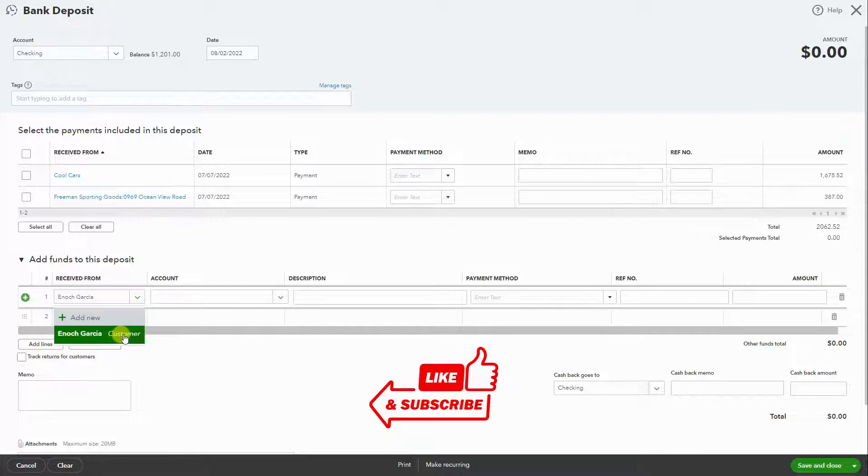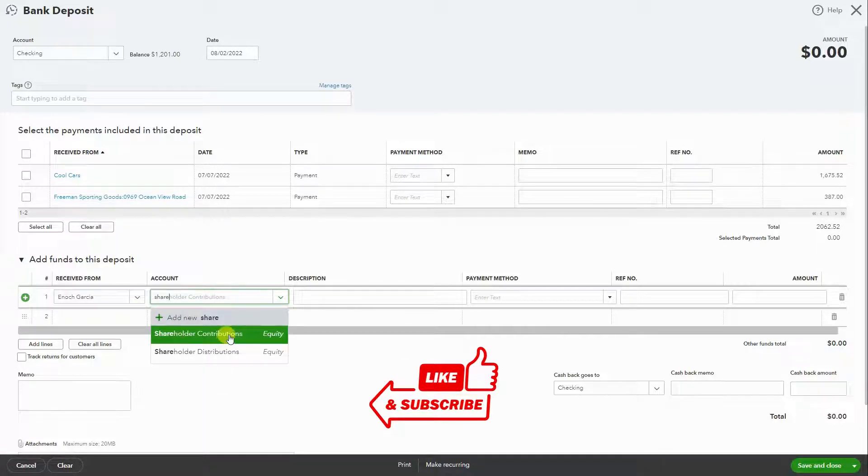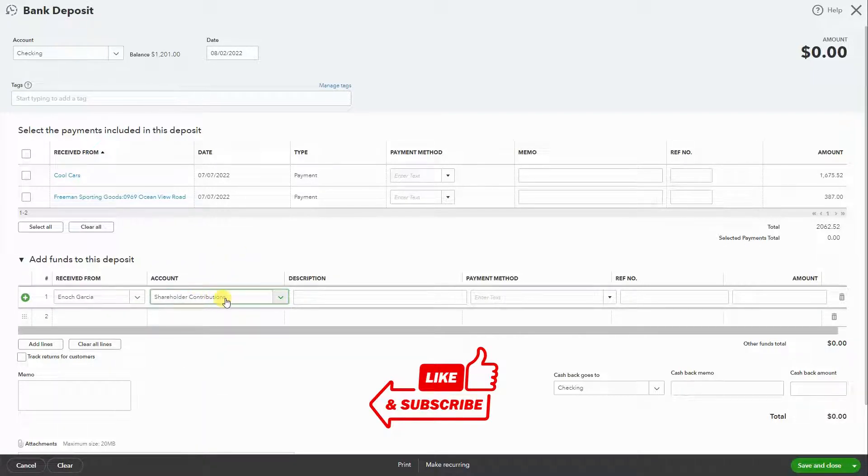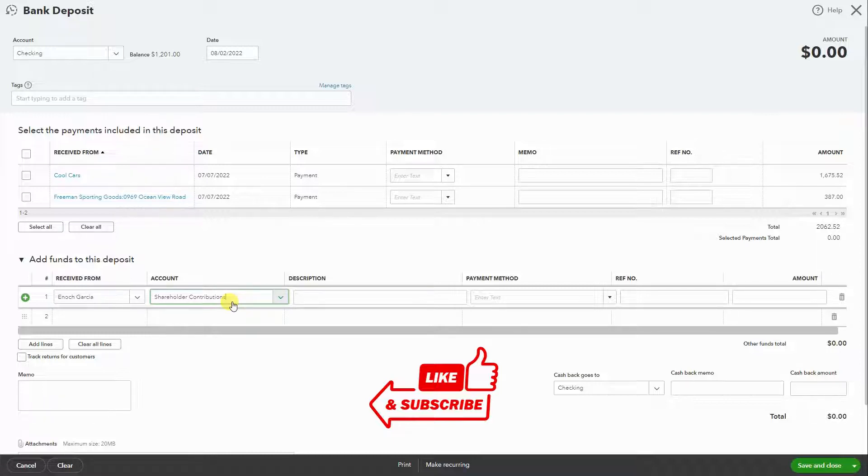Under account, we want to select the contributions account. I'm working on an S Corp. If you're a sole proprietor, you would be using owner contributions. If you're an LLC, member contributions. And S Corp, shareholder contributions.